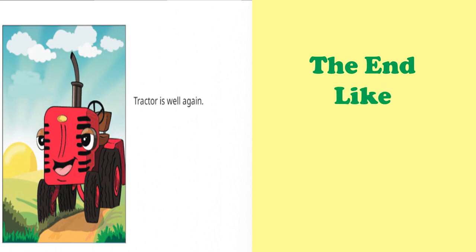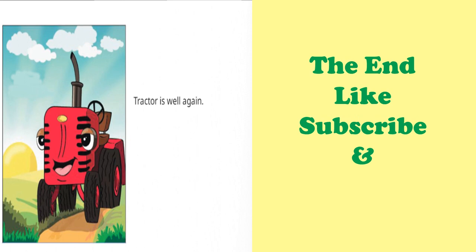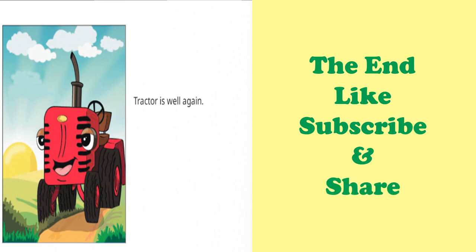Don't forget to like the video. Subscribe to the channel Read o'clock story time if you are new, and share it with your loved ones, your family and friends. Stay tuned for more stories to come. Till then, take care. Bye bye.